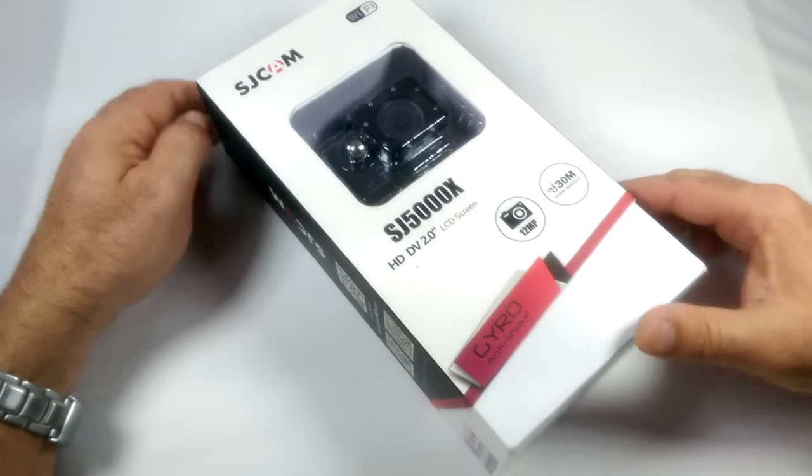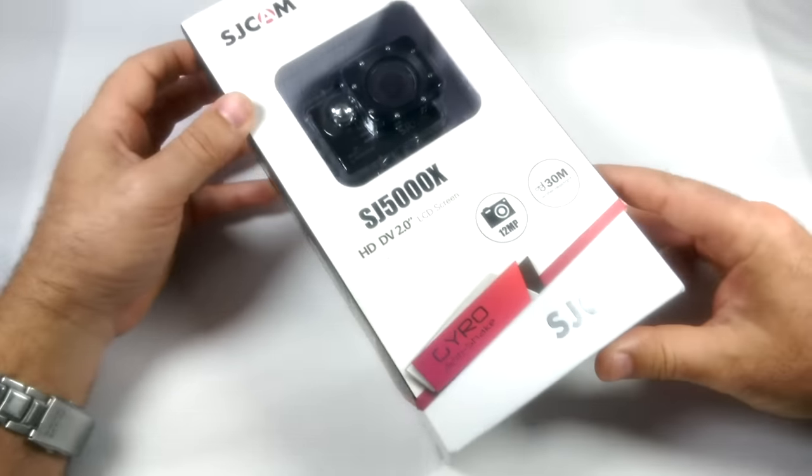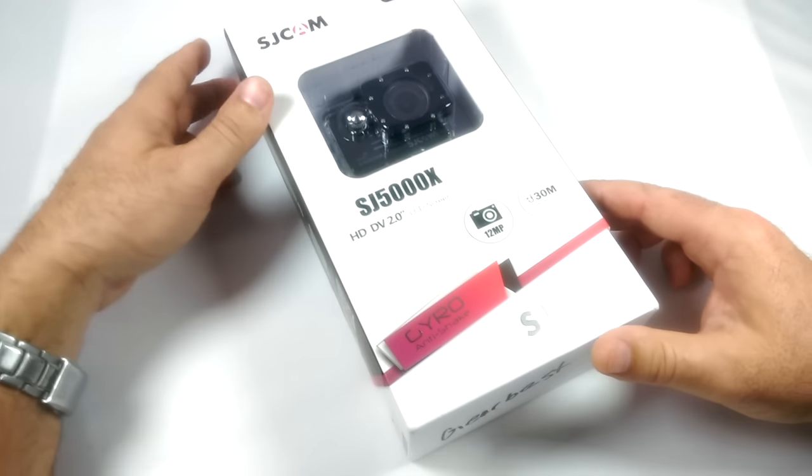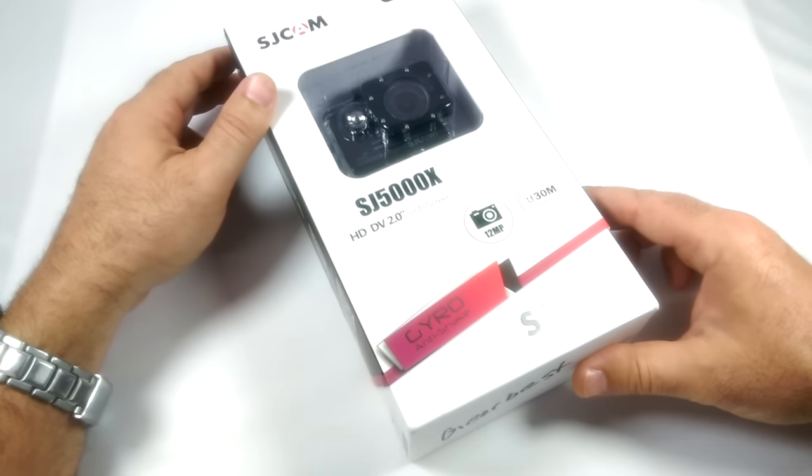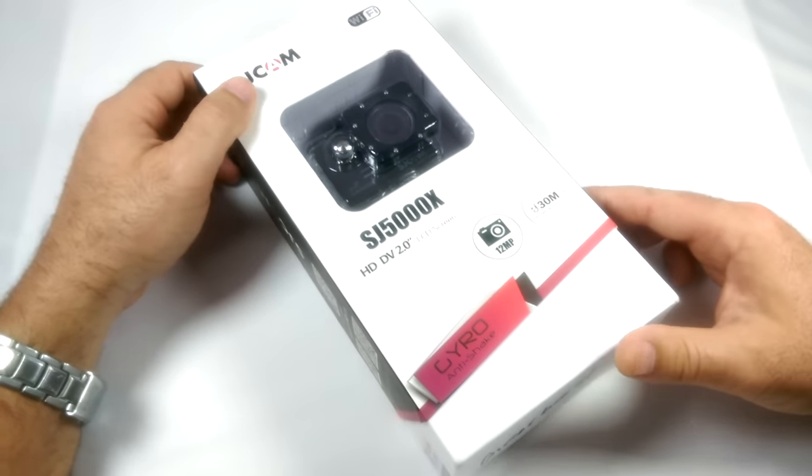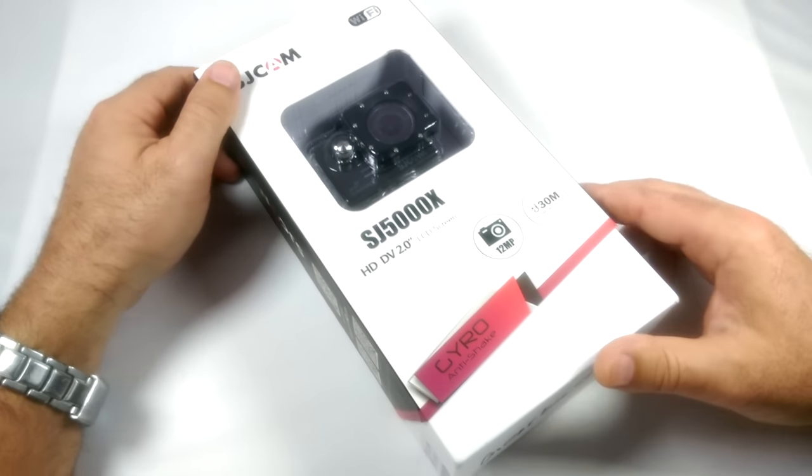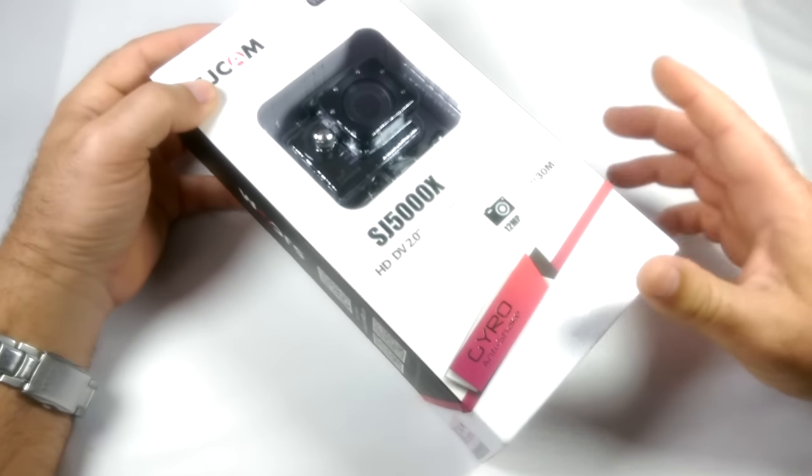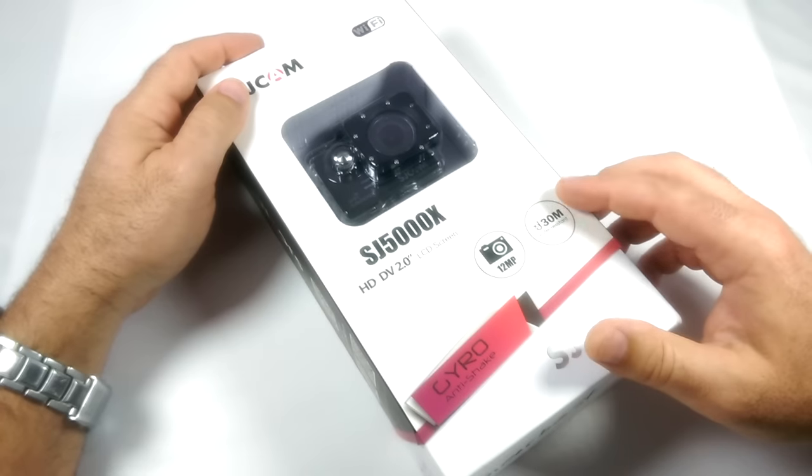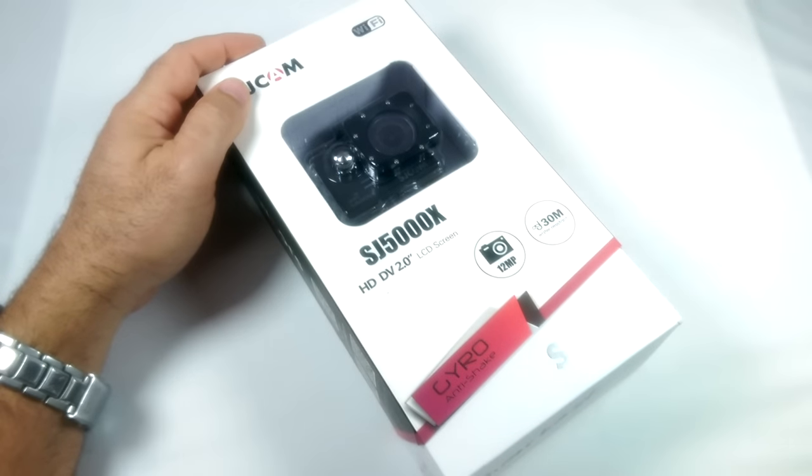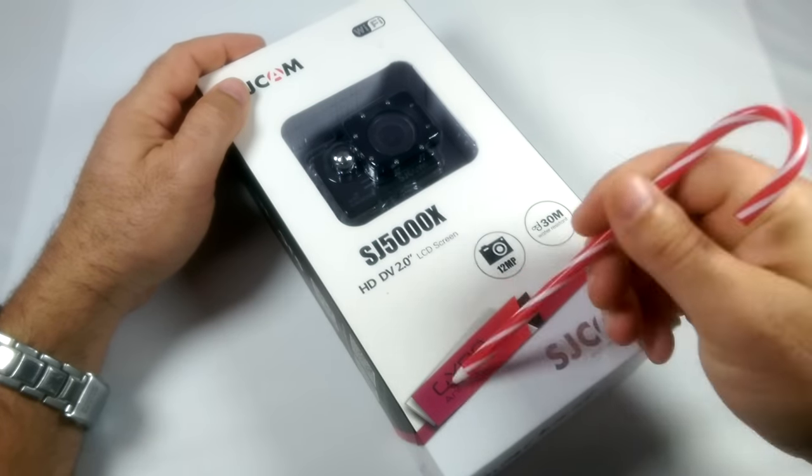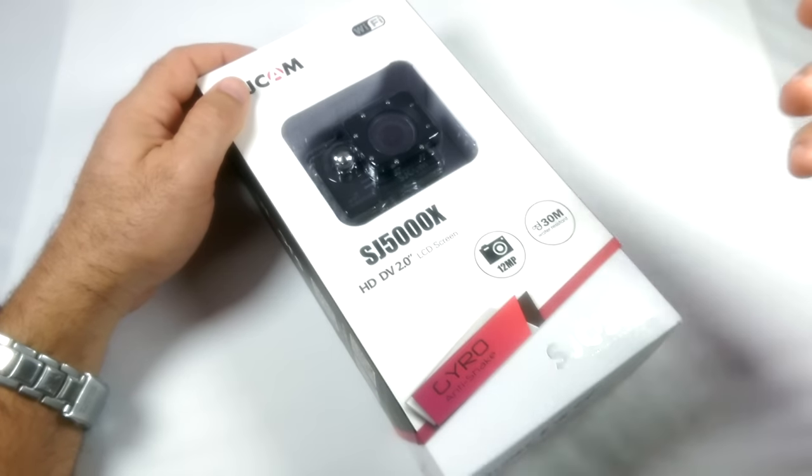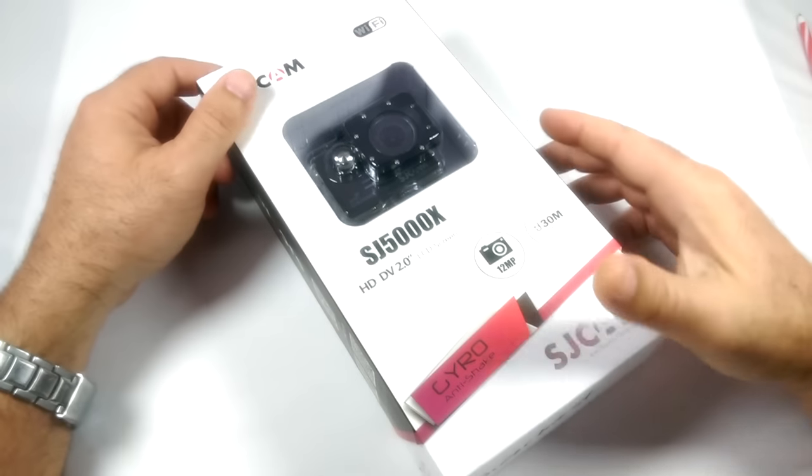Hey guys, thanks for tuning in. So today we're going to be reviewing the new SJCAM SJ5000X Action Cam. Now this is kind of a GoPro replica camera at a lower cost. This was a review model from Gearbest.com, and I will have the links down in the description of where you can pick this up.